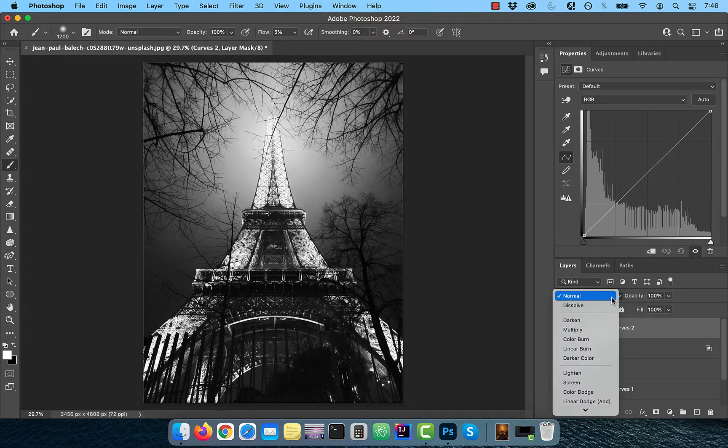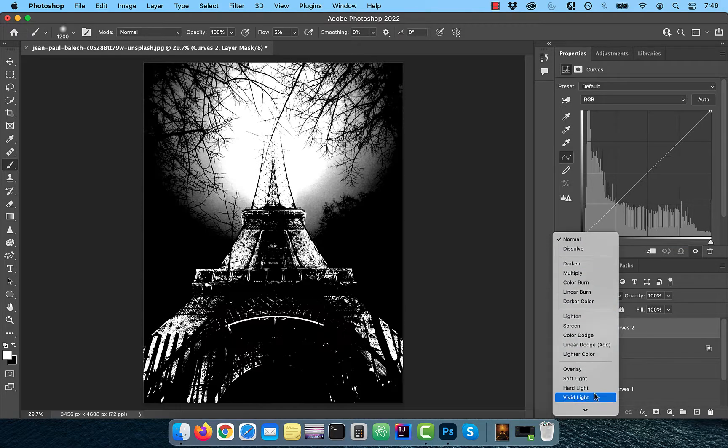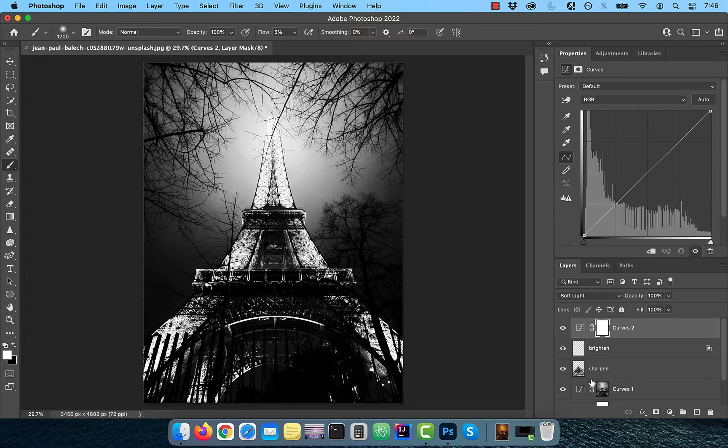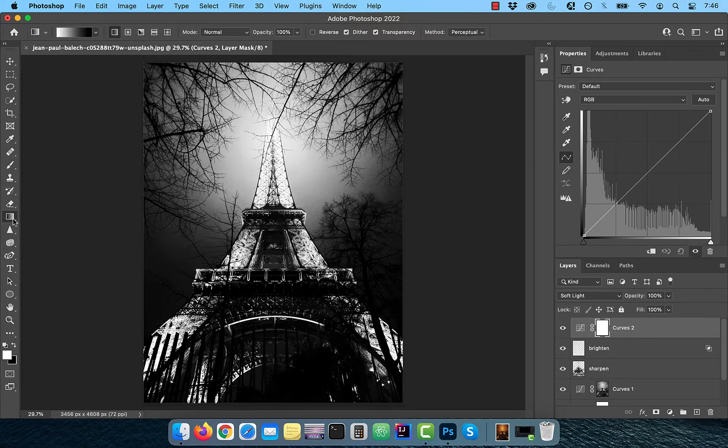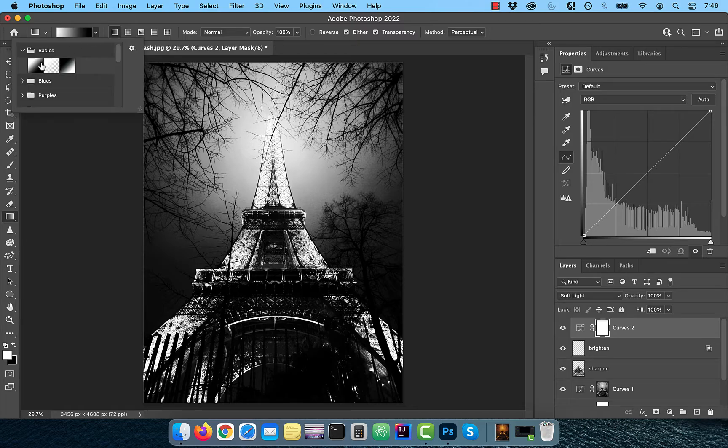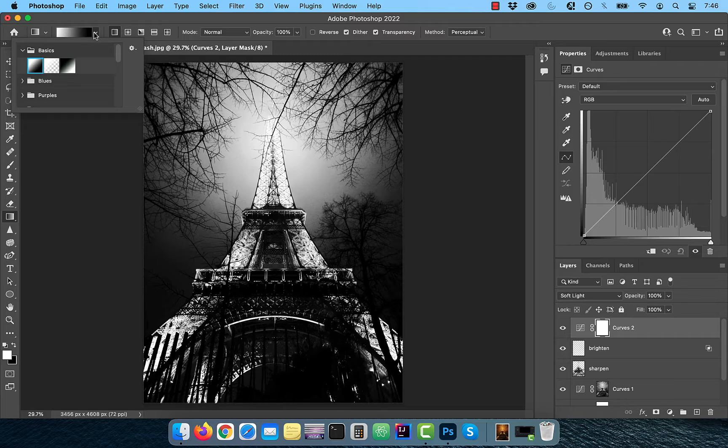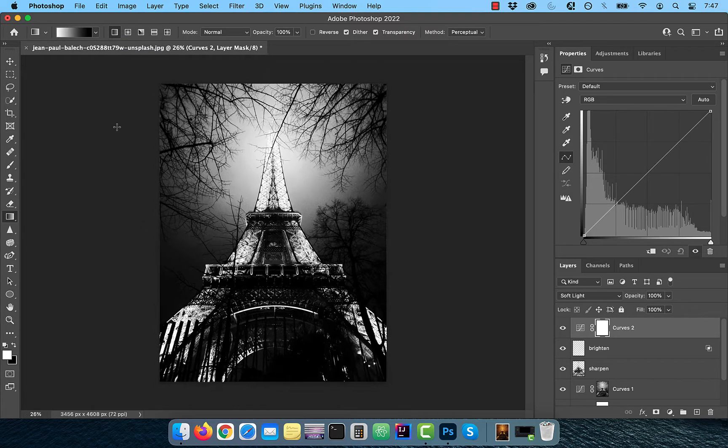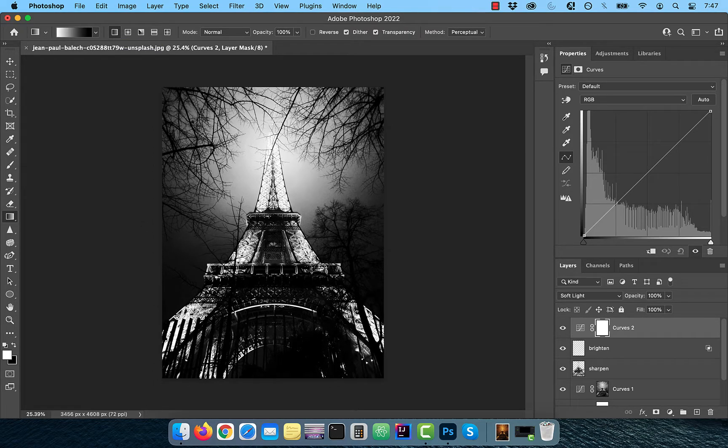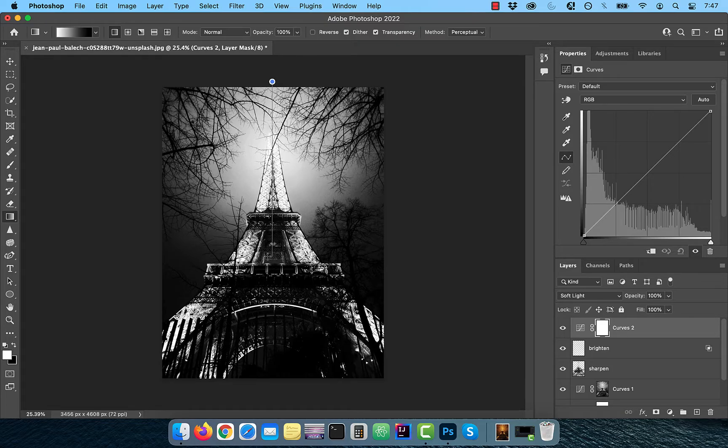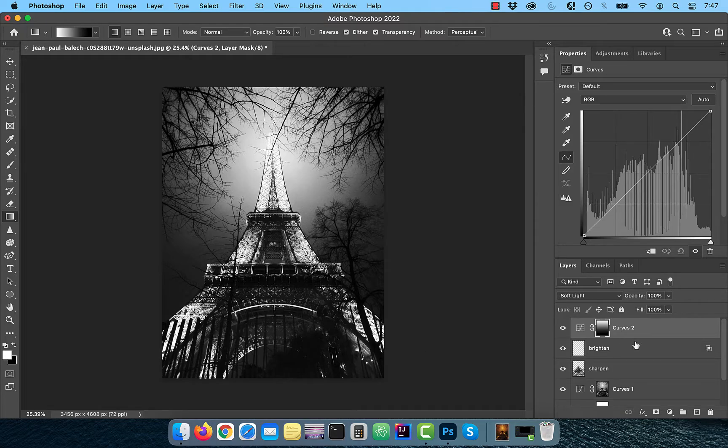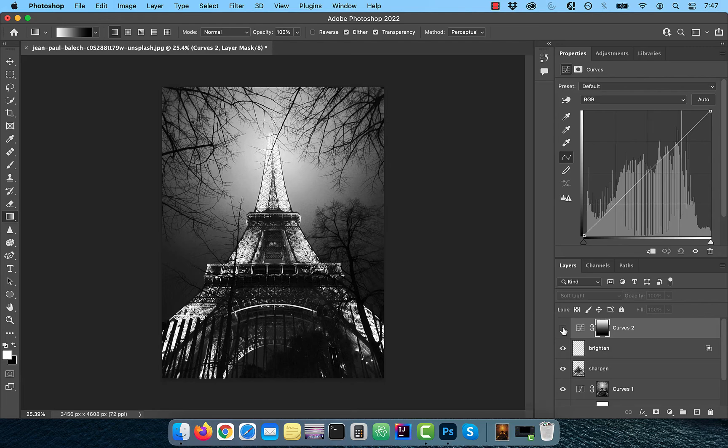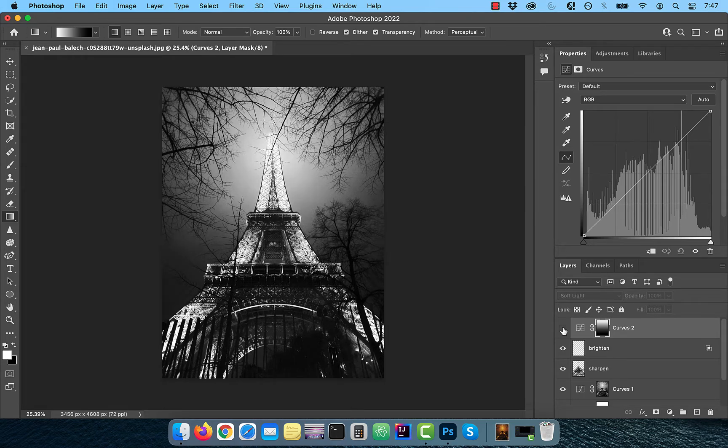and change the blend mode to soft light. Select the layer mask then activate the gradient tool from the toolbar. From the gradient drop down, make sure foreground to background is selected and ensure that the linear gradient button is pushed. Hold the shift key and draw a gradient line from the top to the bottom. Since the soft light blend mode darkens the image a bit, we want the darkening to mostly be applied to the top half of the image.